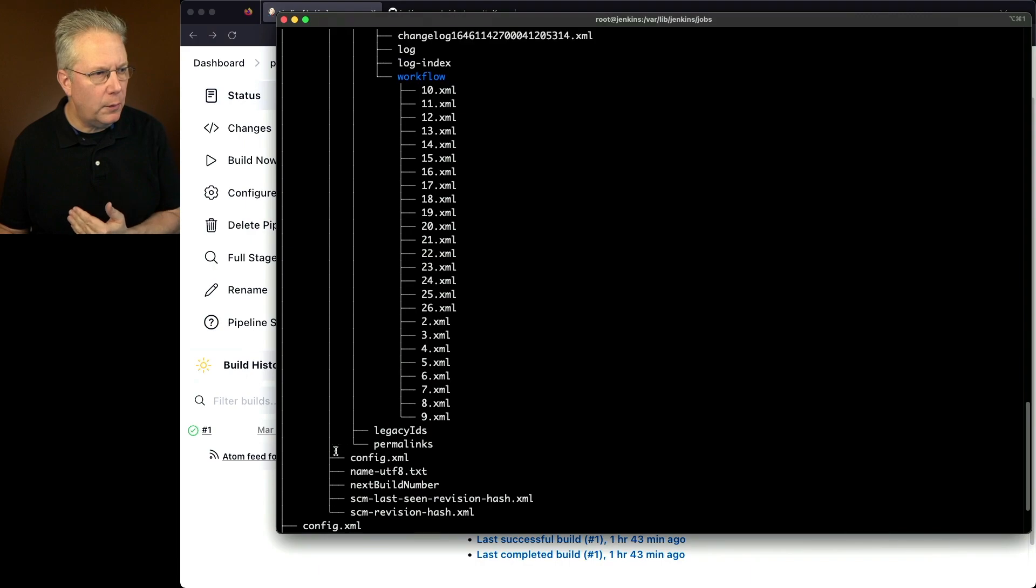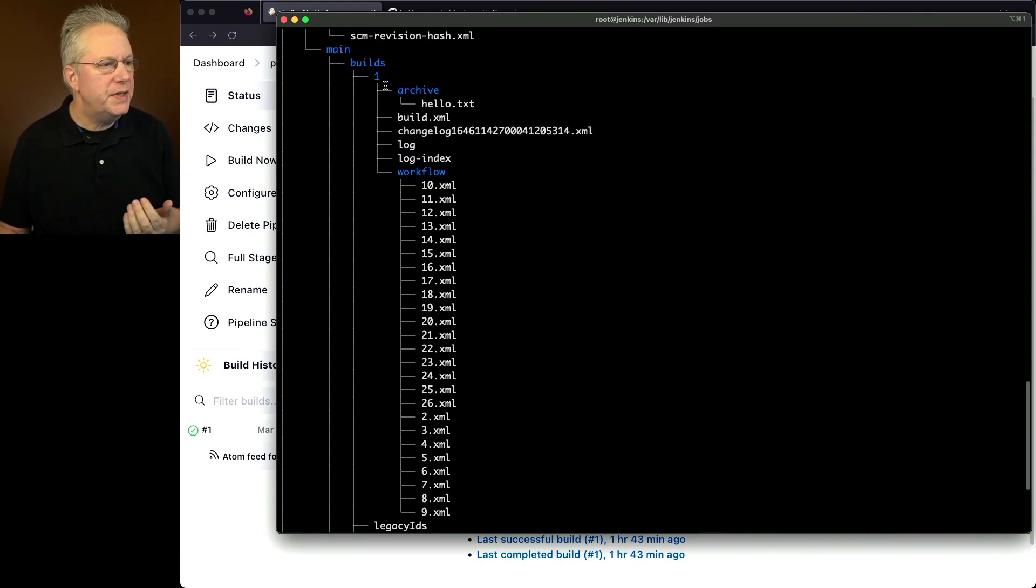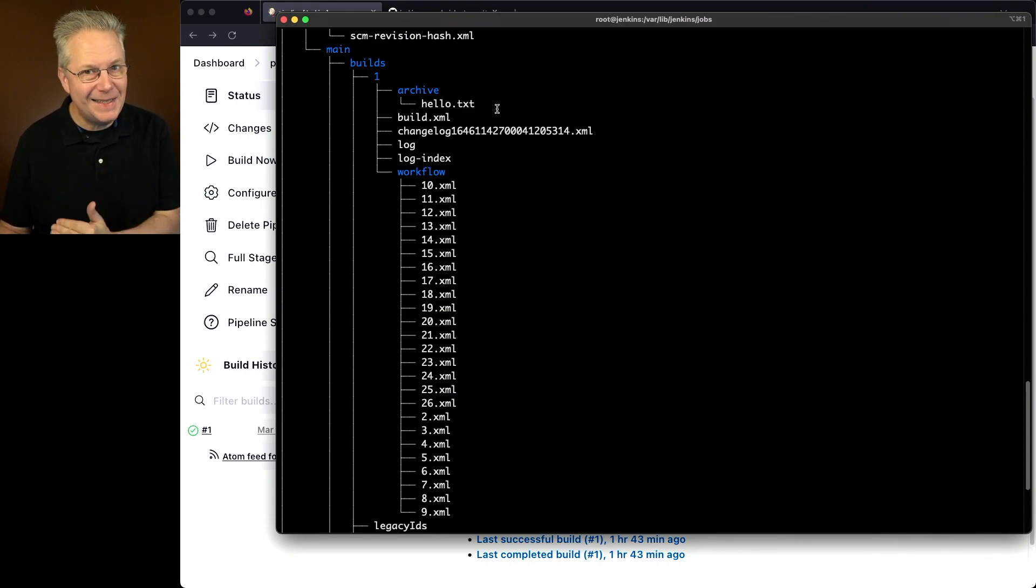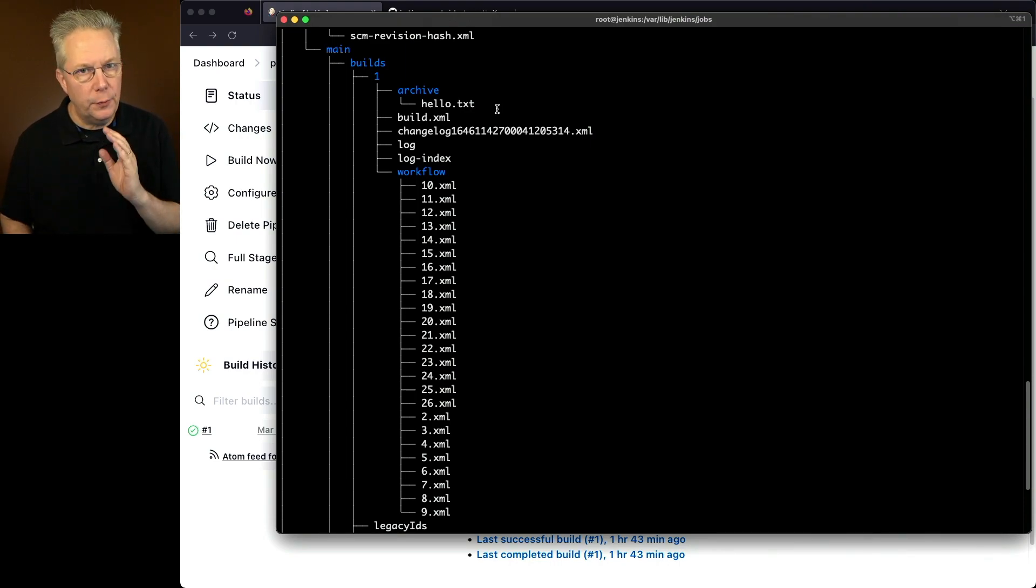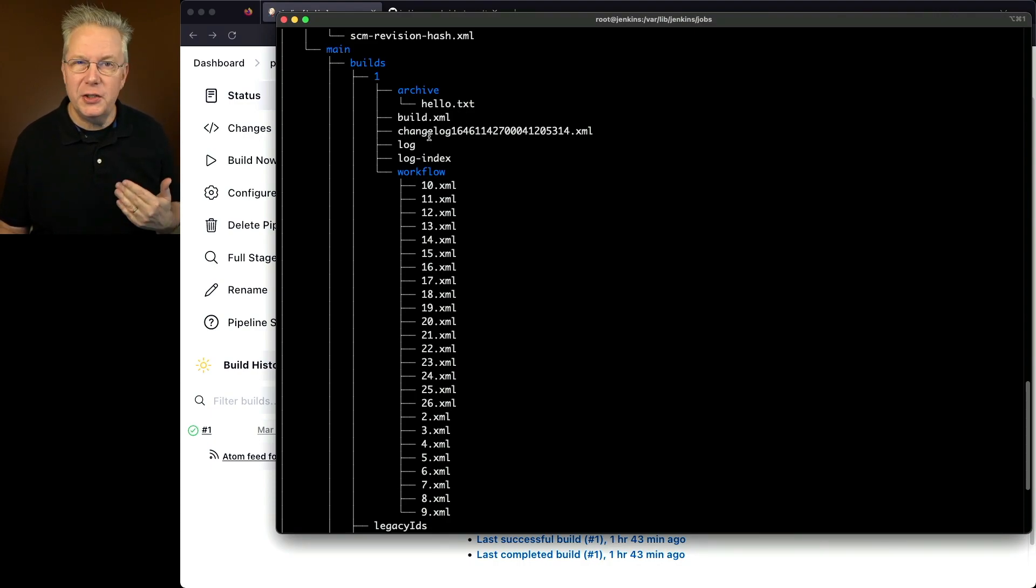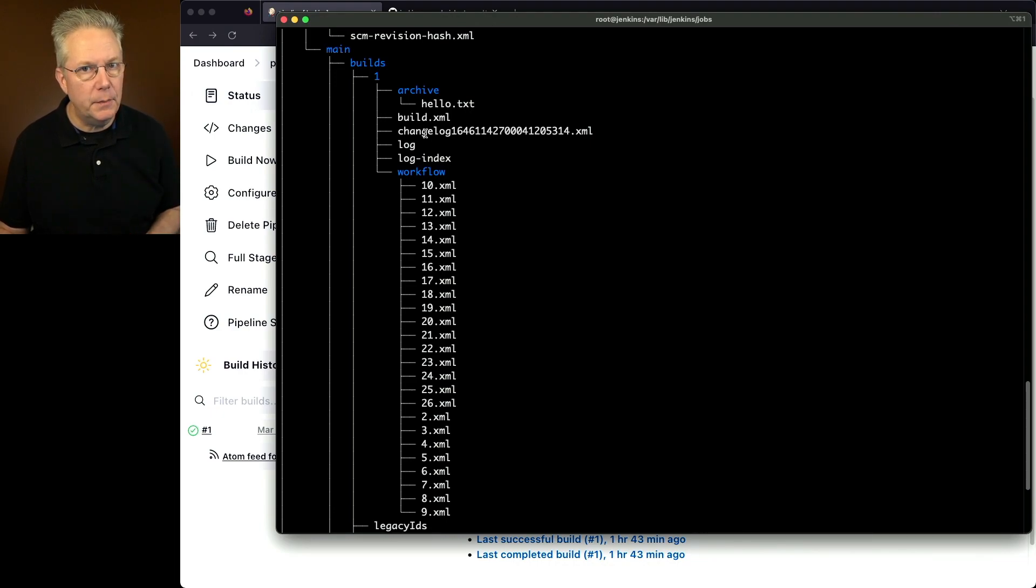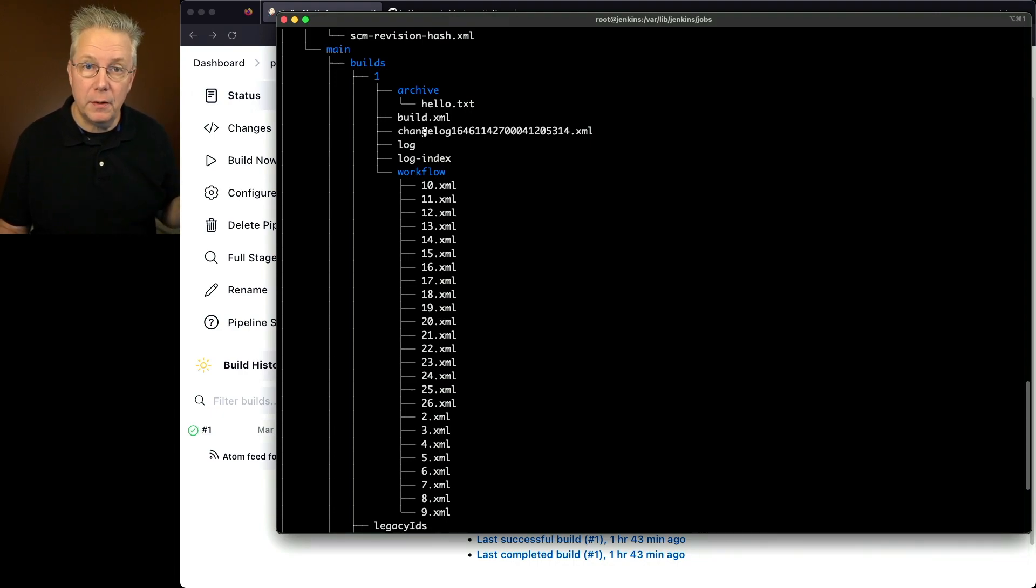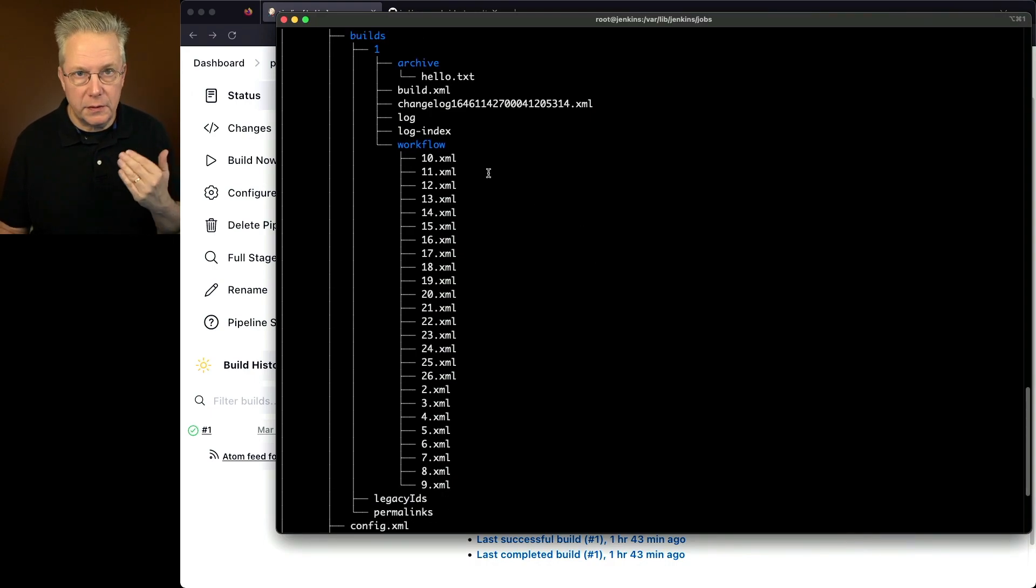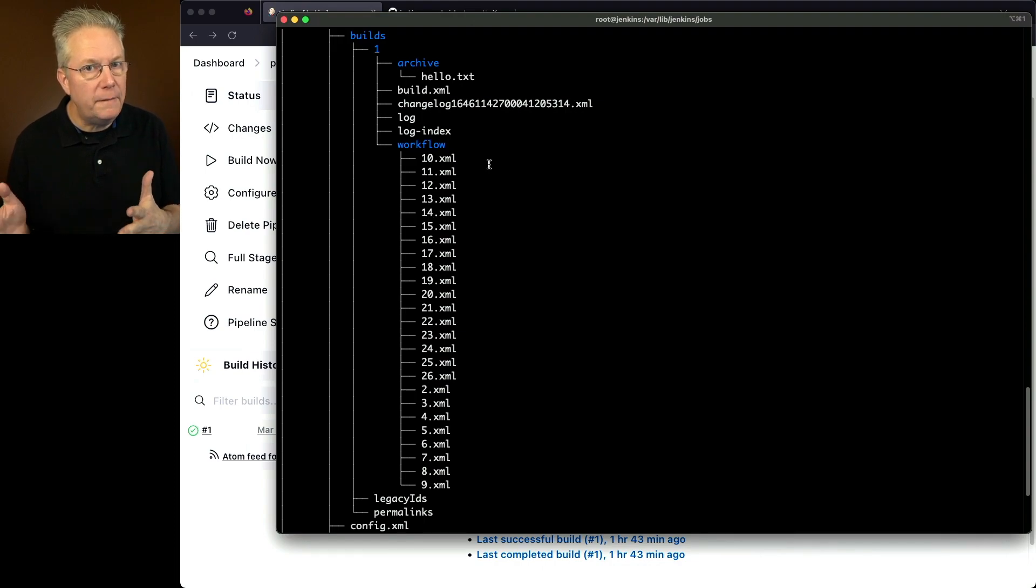Now let's focus for a moment on the main job. We see builds. We see one. We see our archive of hello.txt. Again, that has been consistent through freestyle, through pipeline, and now through multi-branch. We see a build.xml. We see a changelog. The changelog is related because we are pulling this in from an SCM, unlike what we did with either freestyle or with pipeline. Log, log index, workflow. Those are all similar from pipeline because, again, a multi-branch is a folder of pipeline jobs.